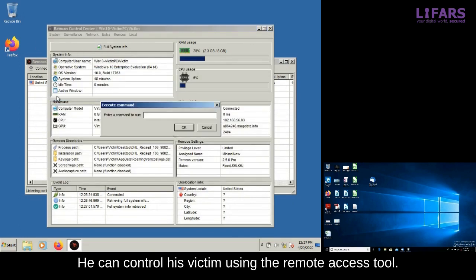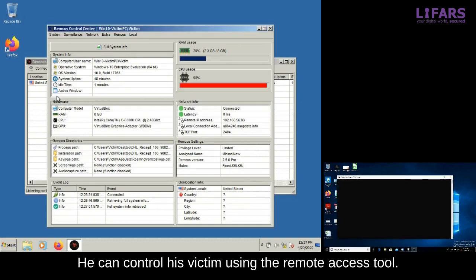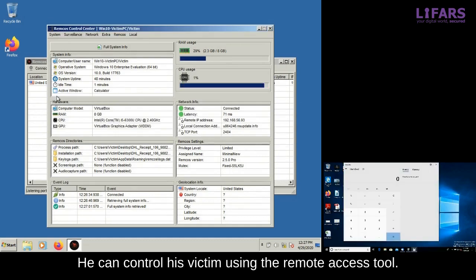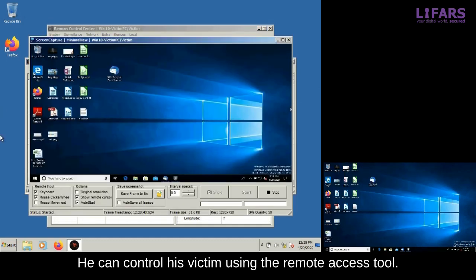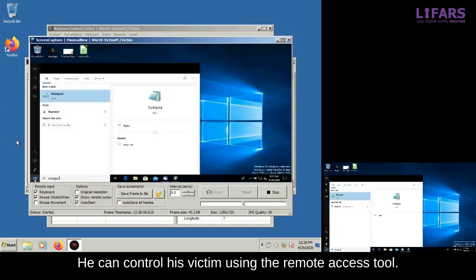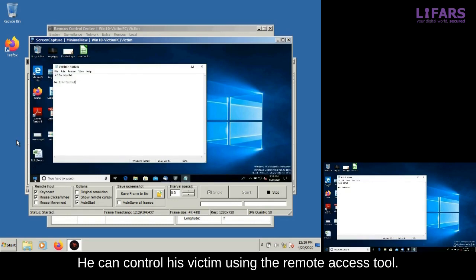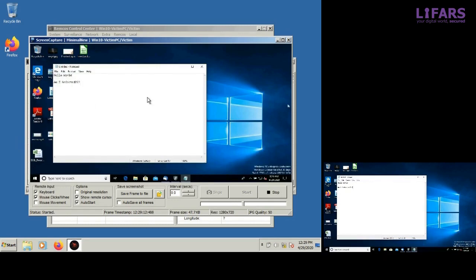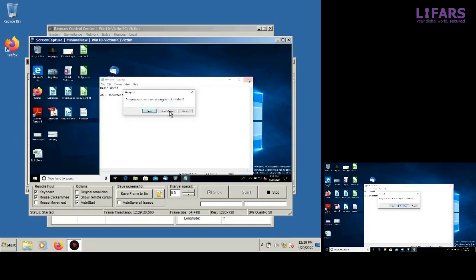In this video, the Windows calculator is used as an example. In addition, the attacker can also view the same content as his victim sees, using the screen capture feature.